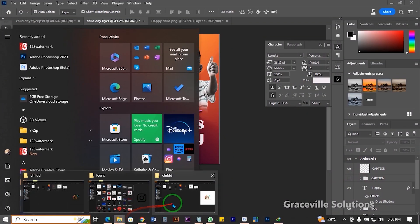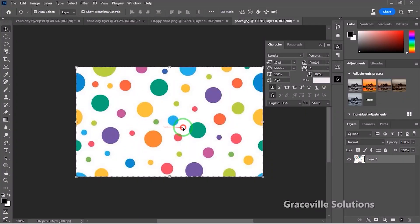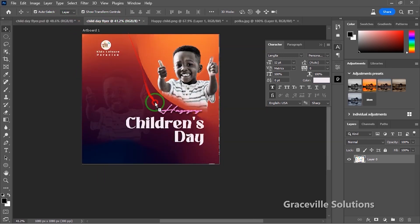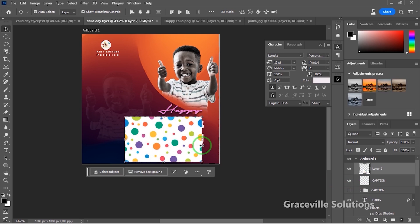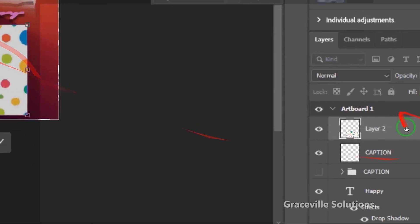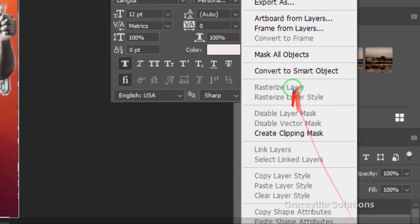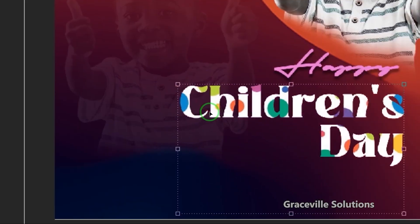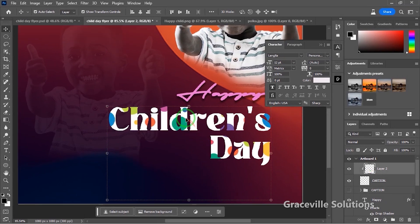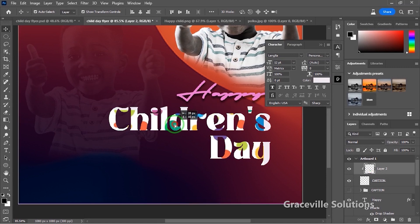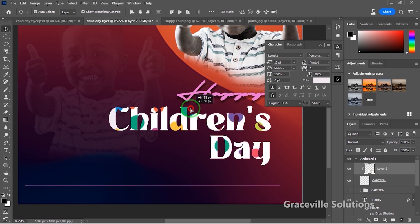Next up I'm going to bring in a texture image — right-click and select Open in Photoshop, then drag it into my work area. I'll ensure it's positioned above the main caption layer. Then I'll right-click and select Create Clipping Mask, which clips the image to the text. I'll adjust the image position so it doesn't affect the legibility of the text.